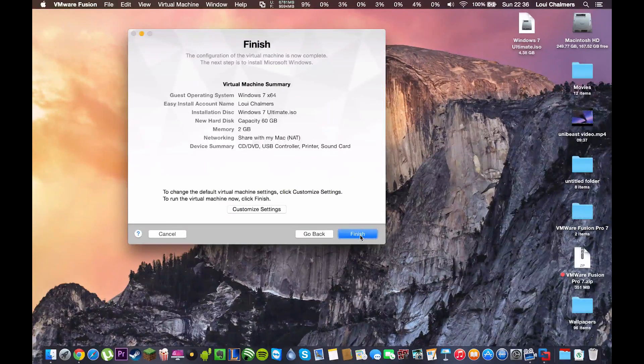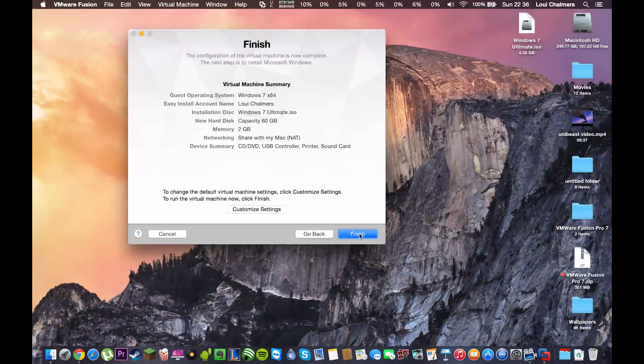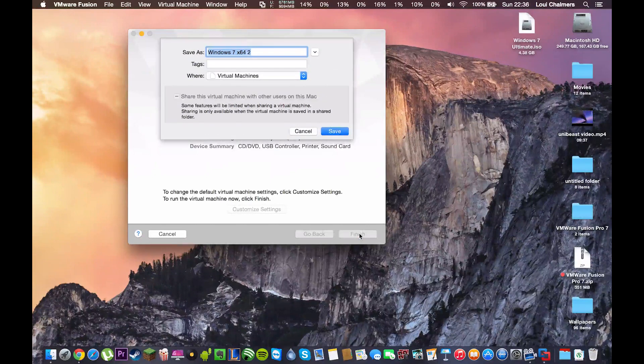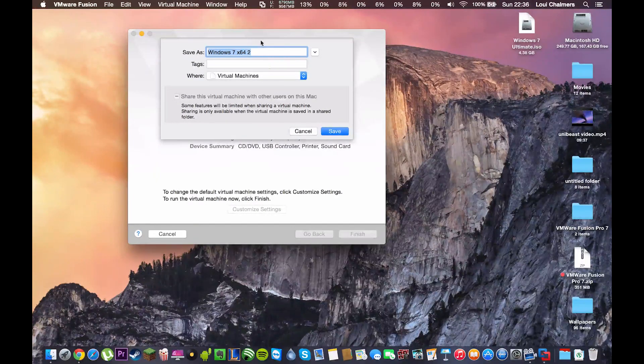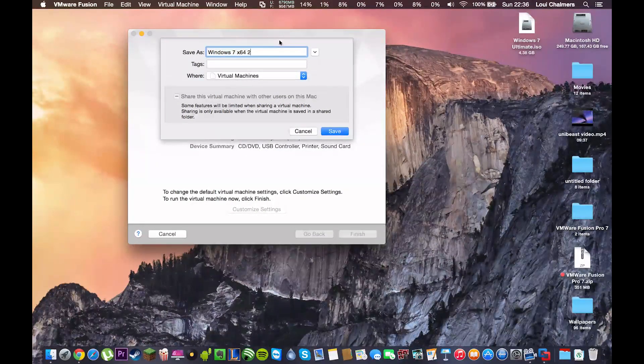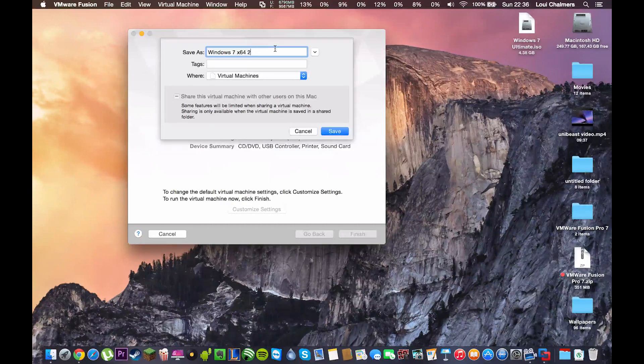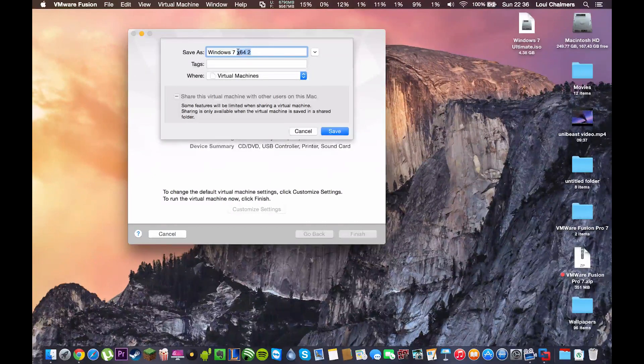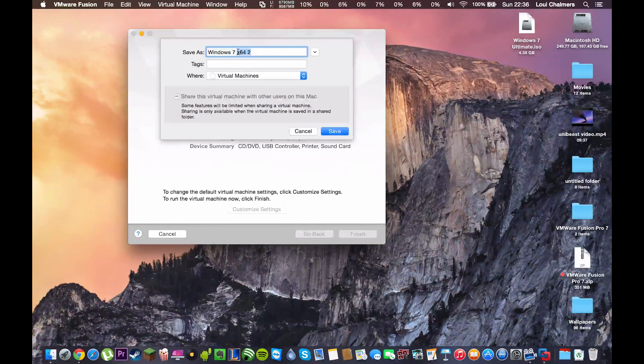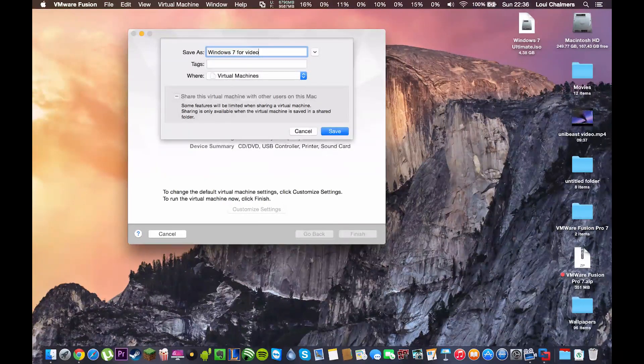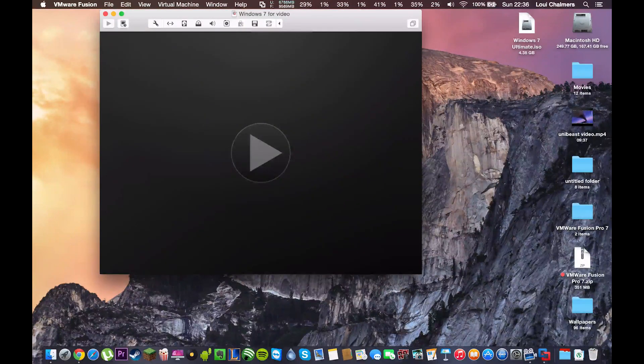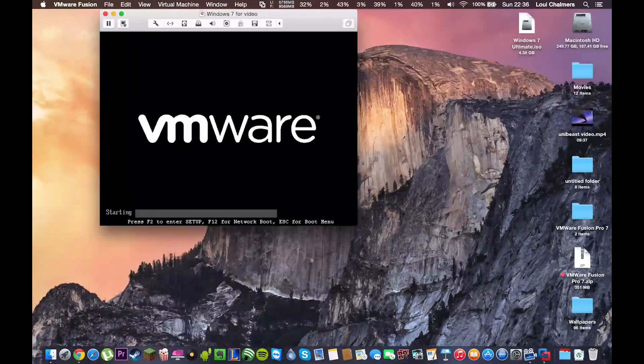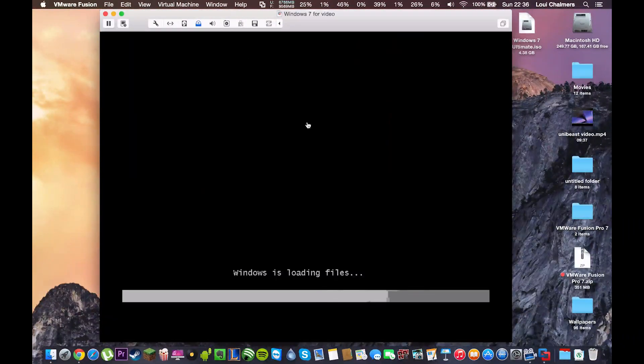And I'm going to hit finish. You're going to want to hit finish. This will ask you where to save it. I'm just going to save it in the default folder and call it Windows 7 for video. And hit save. So, now you will get this and it should start up.